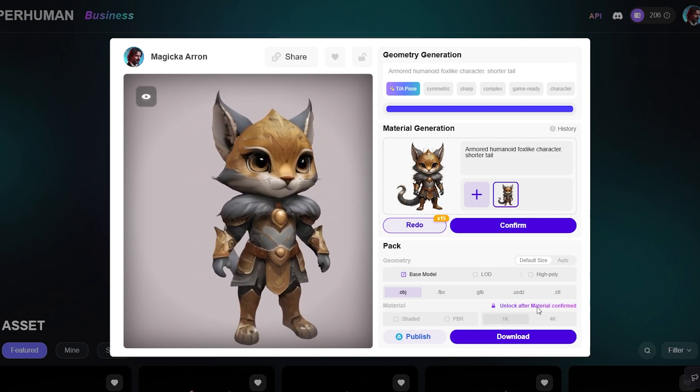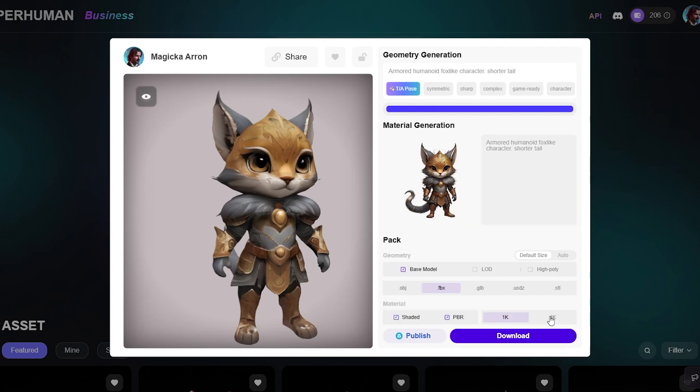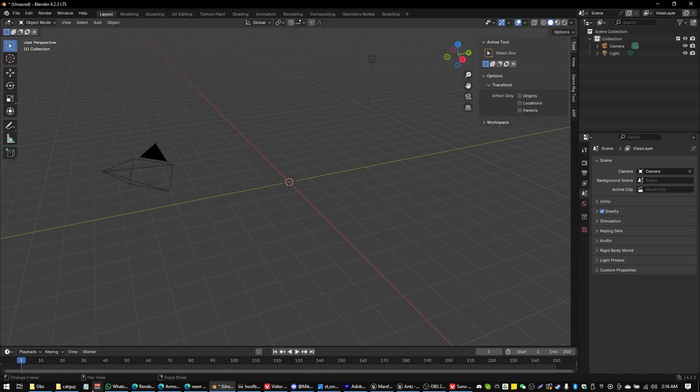And there we go. That actually looks quite good. Yeah, let's grab that. I'm going to confirm that. And then we're going to grab the FBX and the 4K resolution textures. They make a big difference. And I'm just going to grab the PBR. And let's head over into the next step.